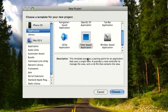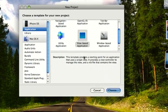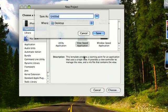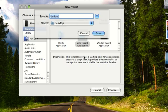We're going to want to choose a view based application. Choose. I'll just call it background. Save.